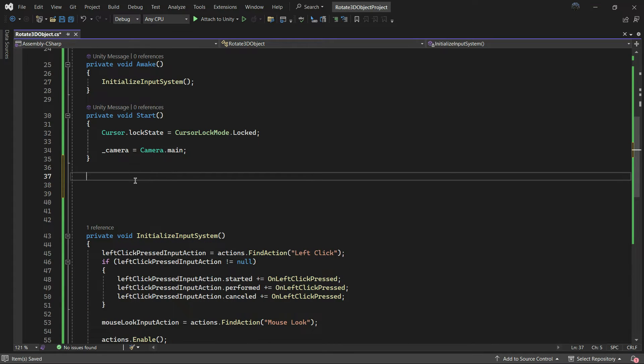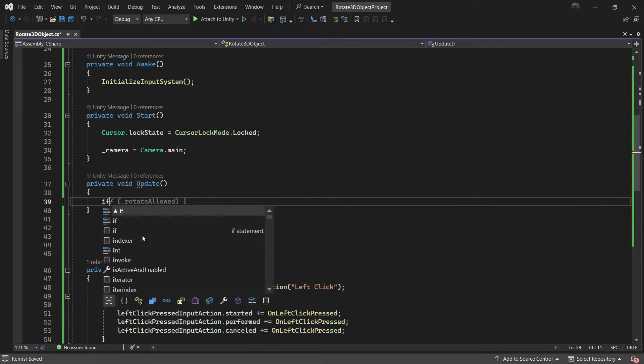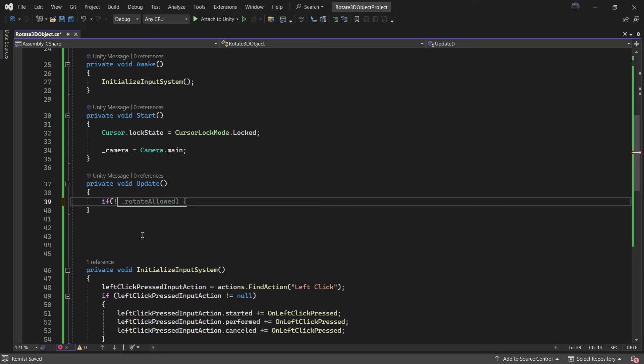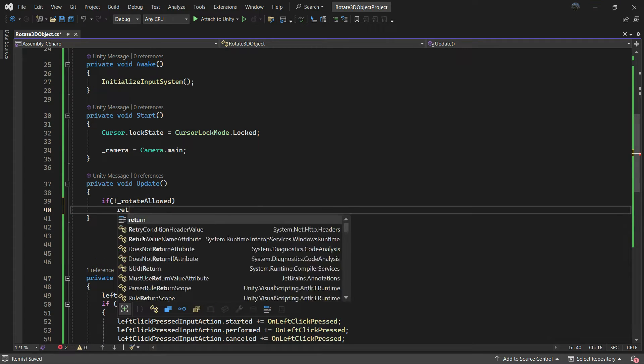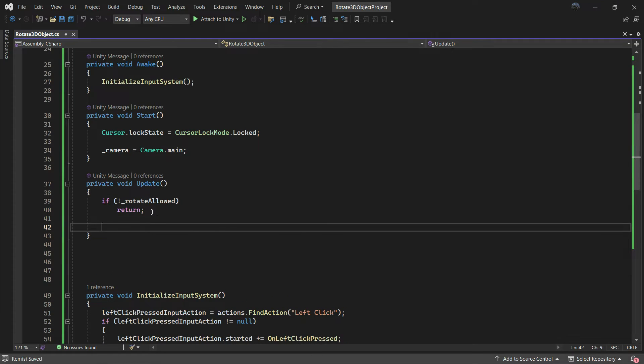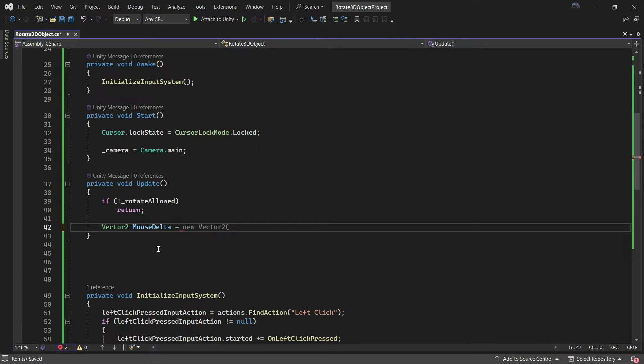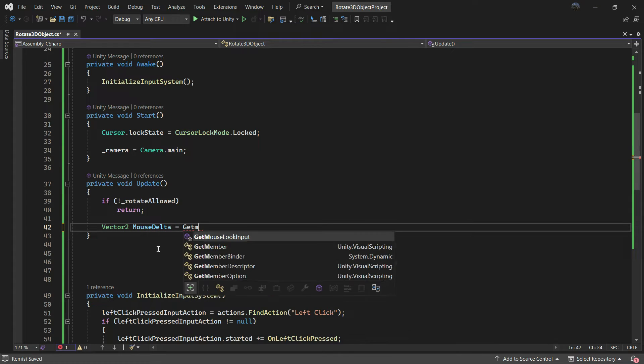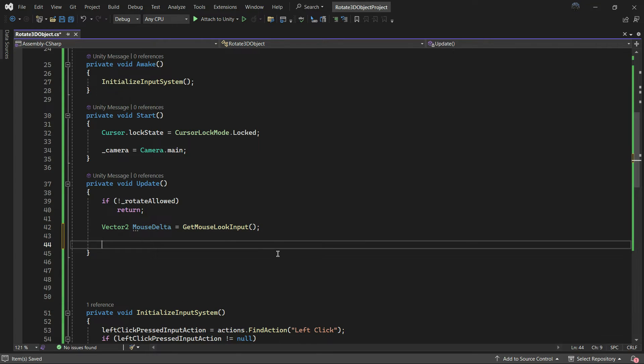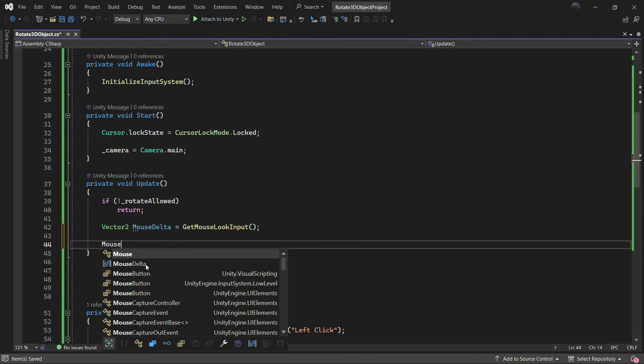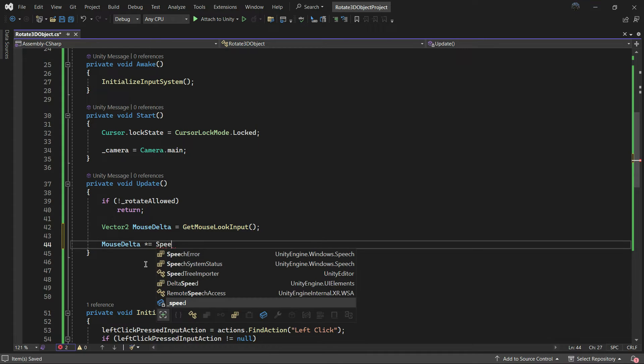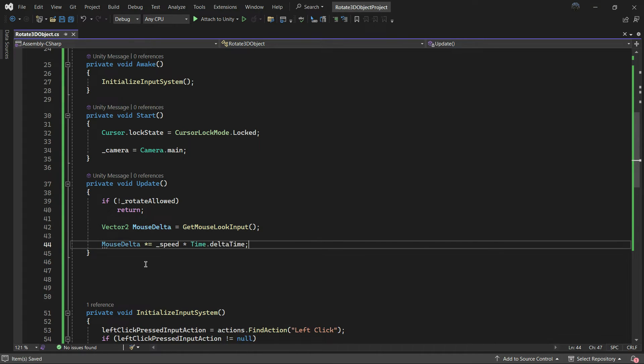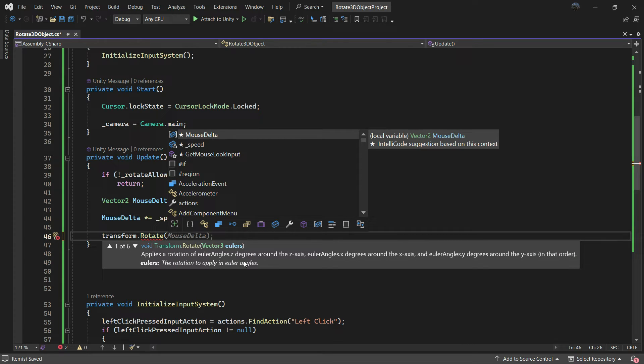In the update function, which will call every frame, first check if the rotate allowed is false, return and avoid calculating any data so we don't hit the performance. Then let's store the mouse delta to a vector2. Also we can expose it and use it to catch it in memory and reduce the CPU work, but this is fine for us. Now multiply this mouse delta with the speed and Time.deltaTime. Use transform.Rotate to rotate game objects.